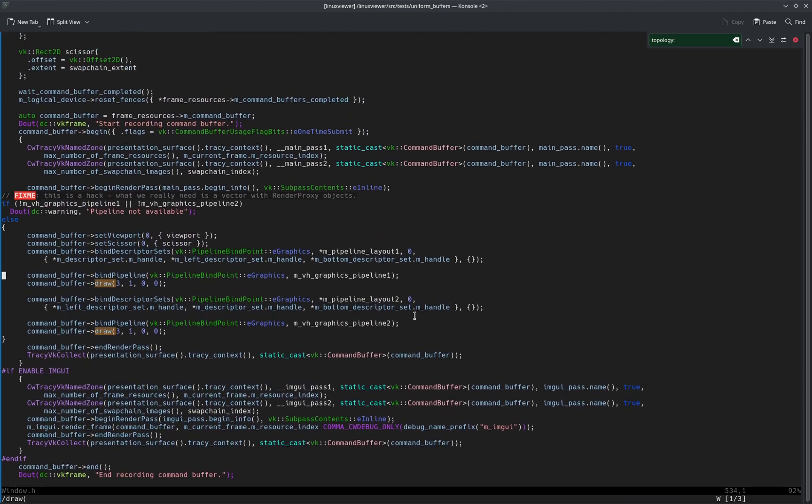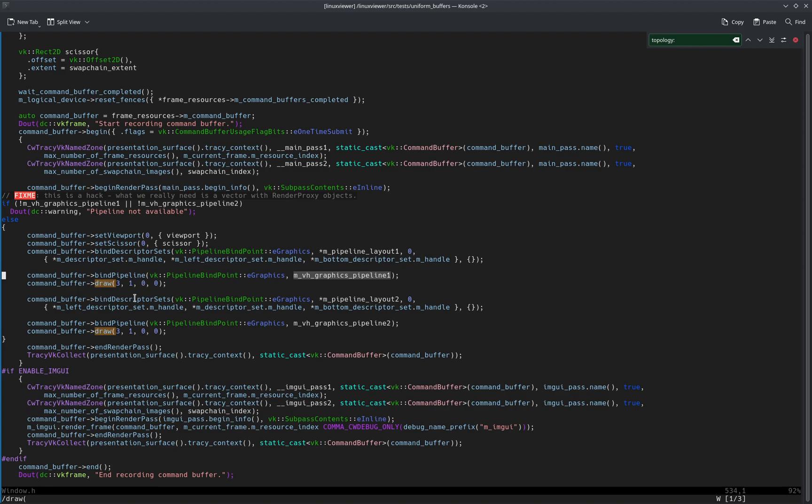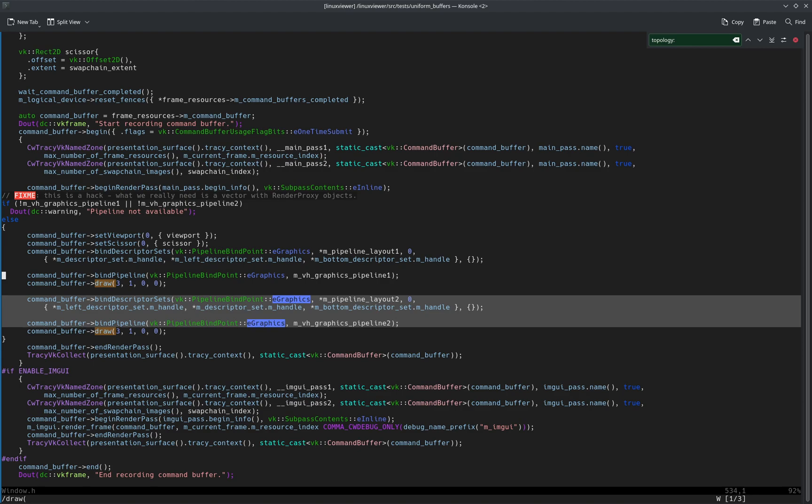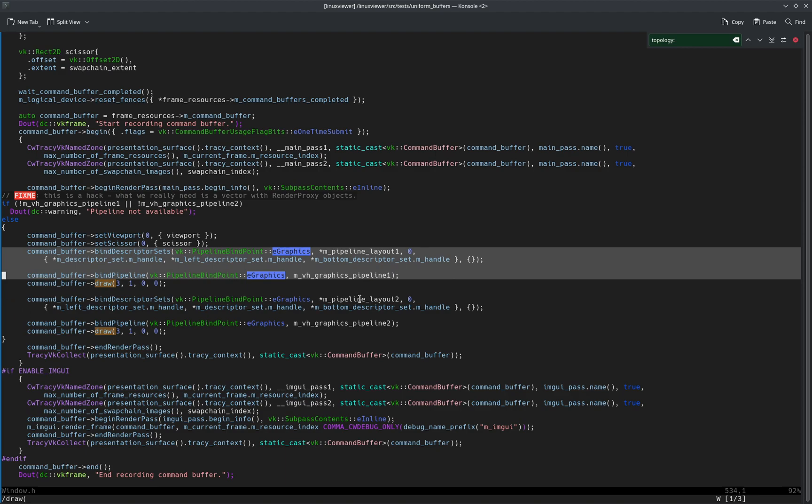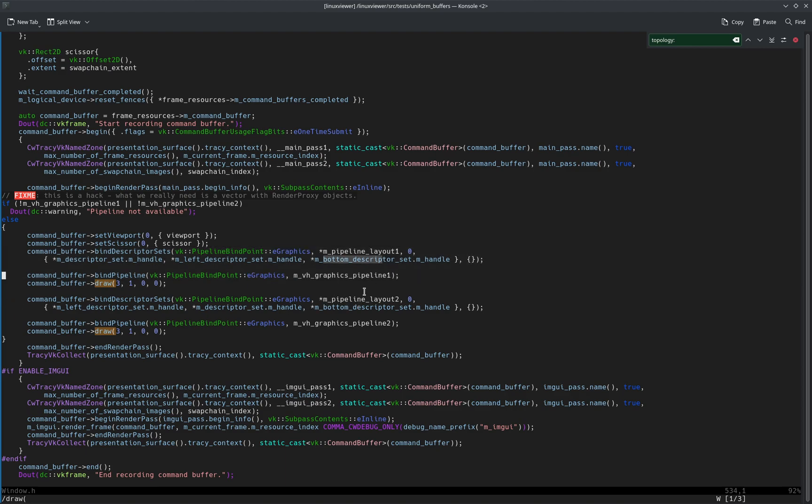So the point is that here we bind the descriptor sets, and these are compatible with pipeline number one but not with pipeline number two. But that's not a problem, because after that we bind different descriptor sets and we bind a different pipeline, and those two are compatible with each other. Just like these are compatible with each other, but this is not compatible with that pipeline. But it still works.